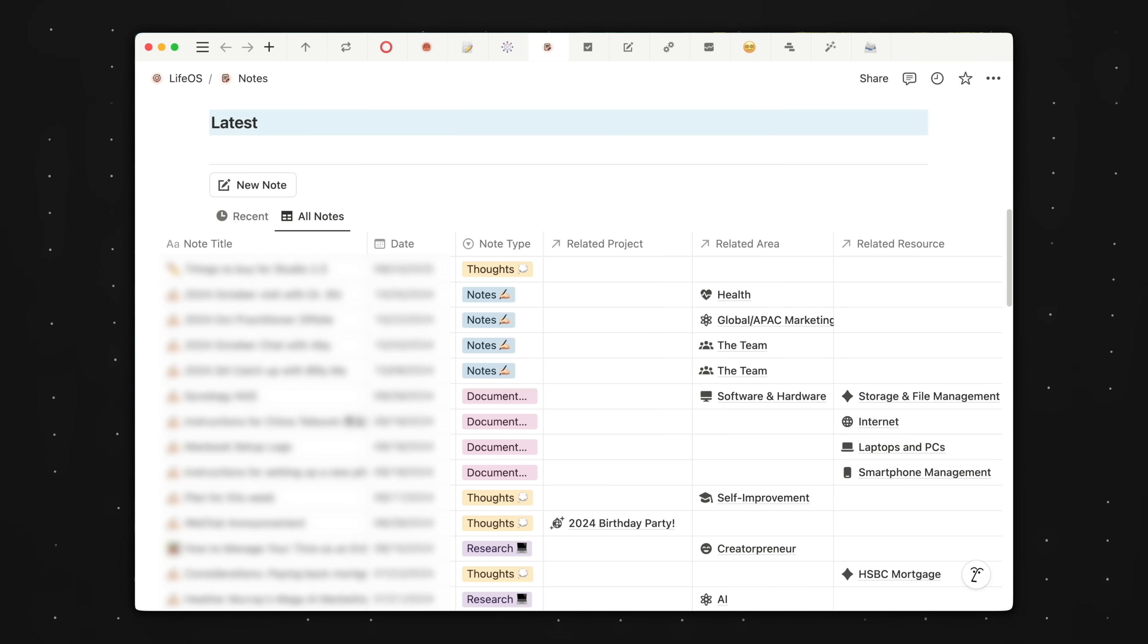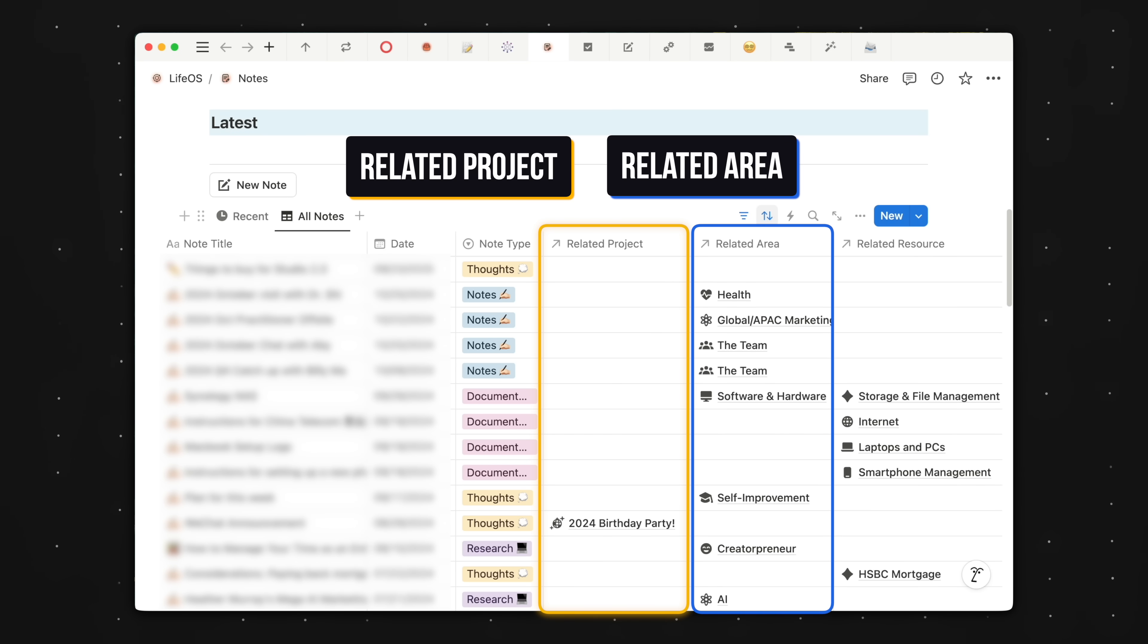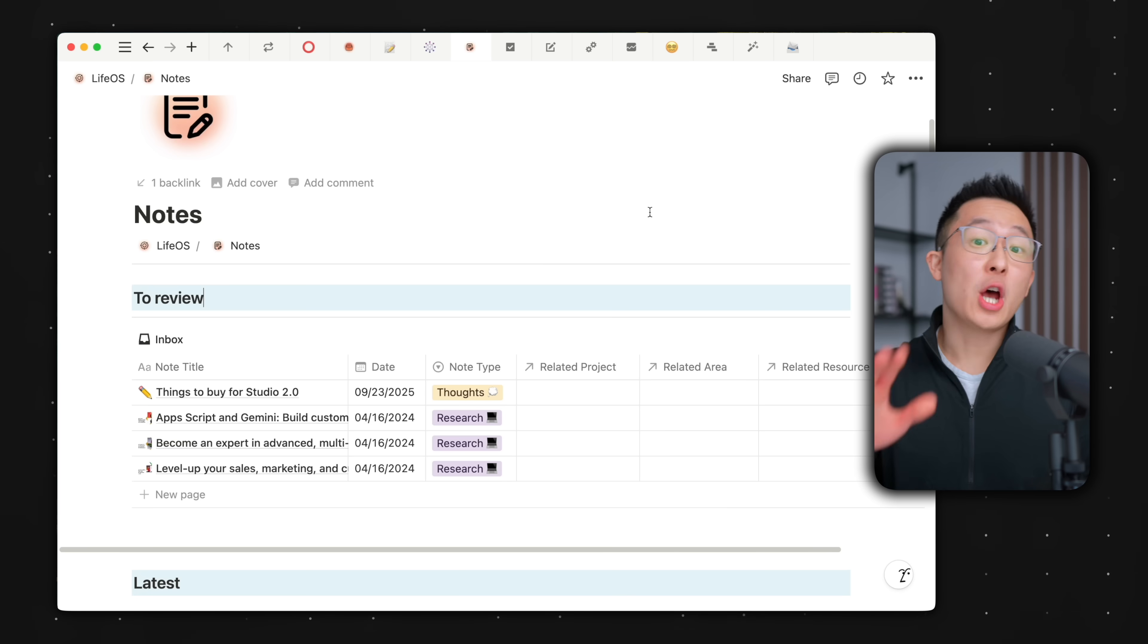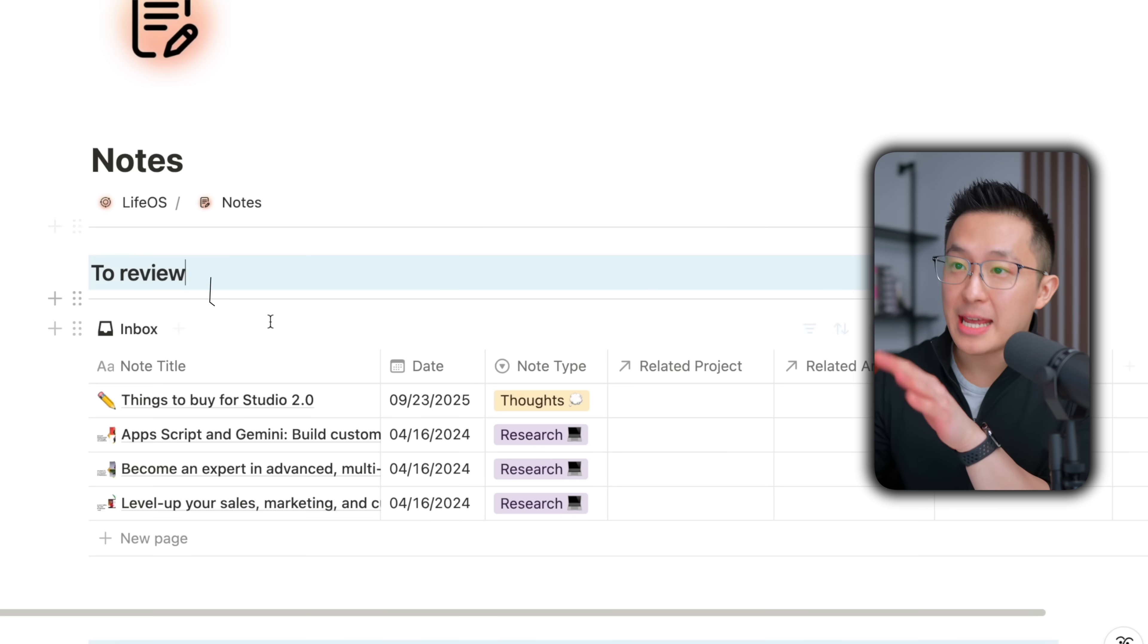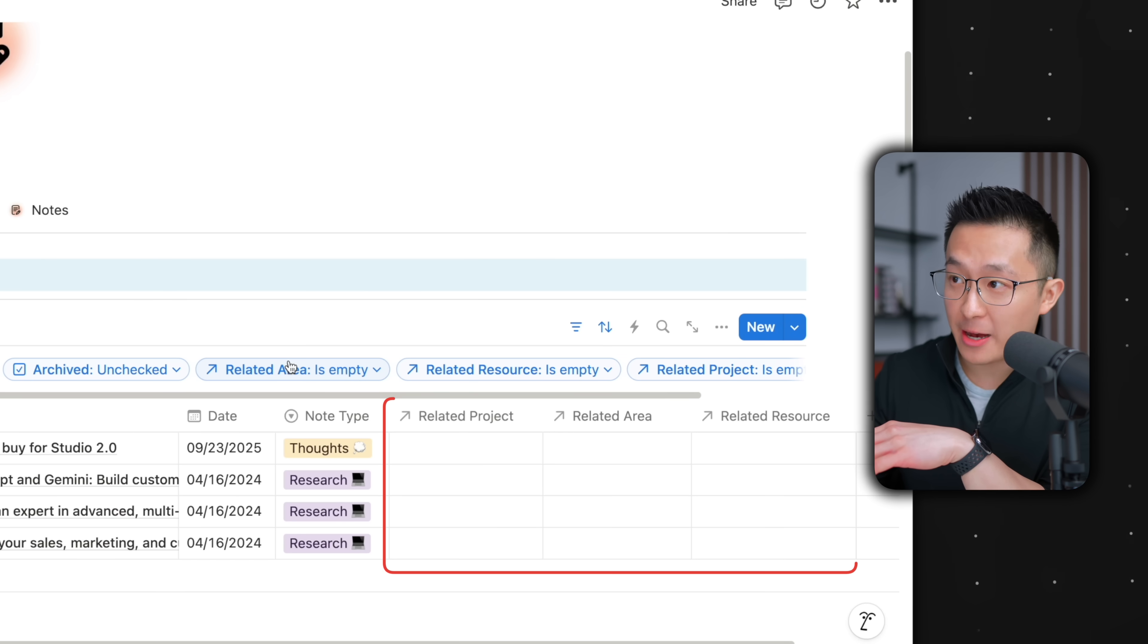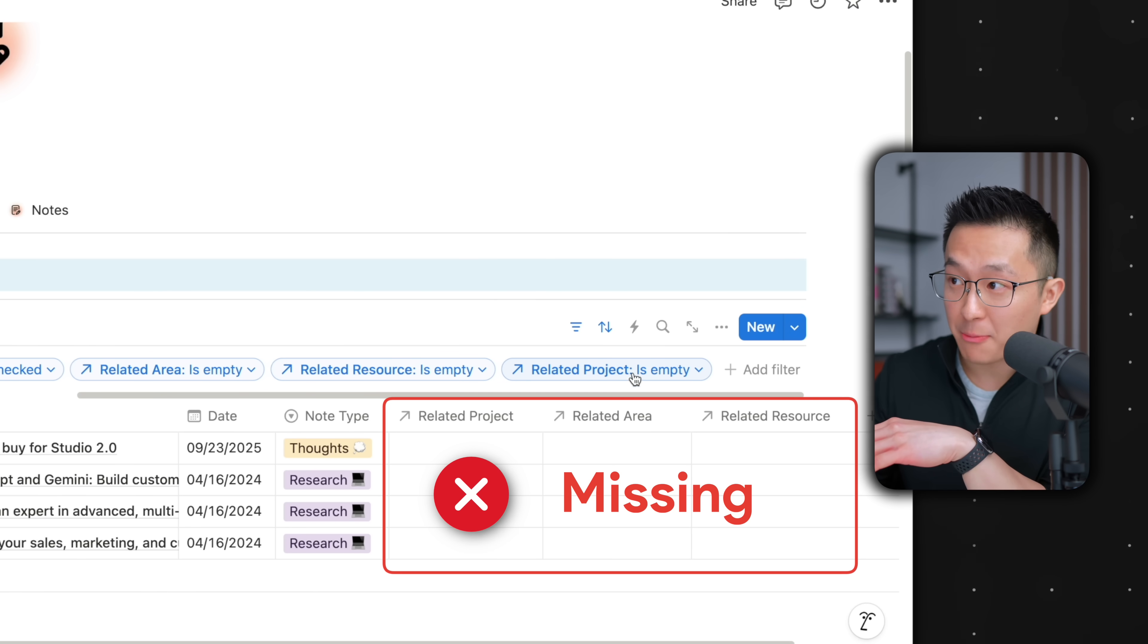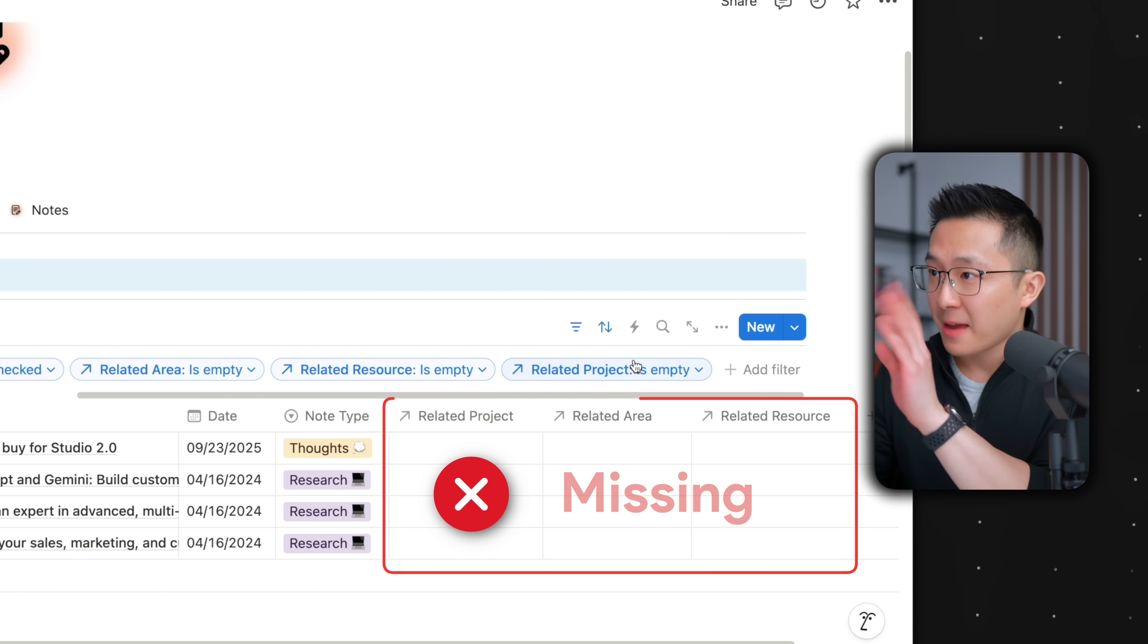Here's another example. Because I follow Tiago Forte's PARA method, every single one of my notes should be related to a project, an area, or a resource. Put another way, notes that I create that are not tied to one of those properties are at risk of disappearing and not being found again. So for my notes database, I create an inbox view that filters for notes where the related area, resource, and project properties are all empty.